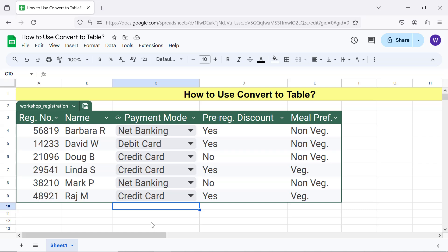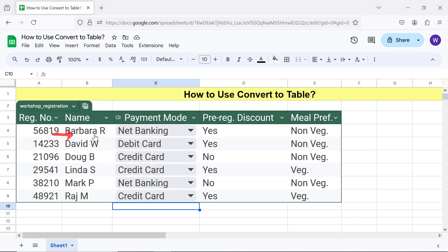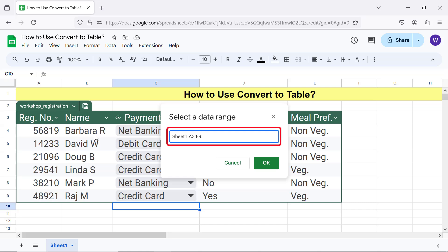If you wish to increase the table range to add new data, first click the down arrow, then click Adjust Table Range, type the desired cell number of the last column of the table, and click OK.